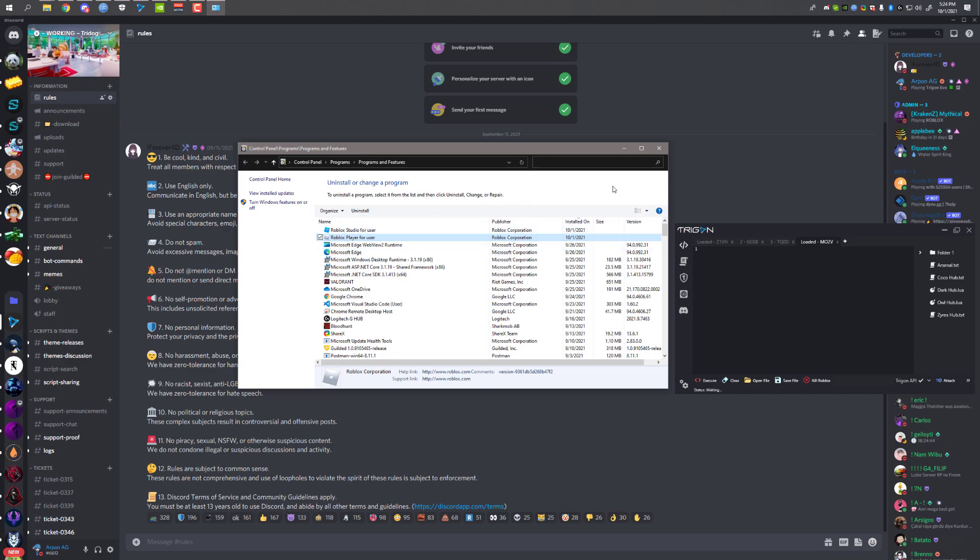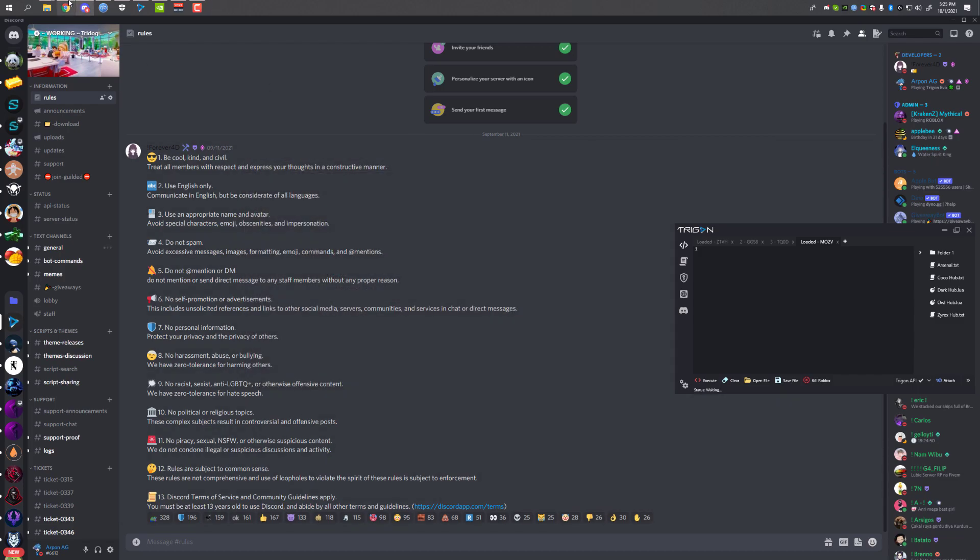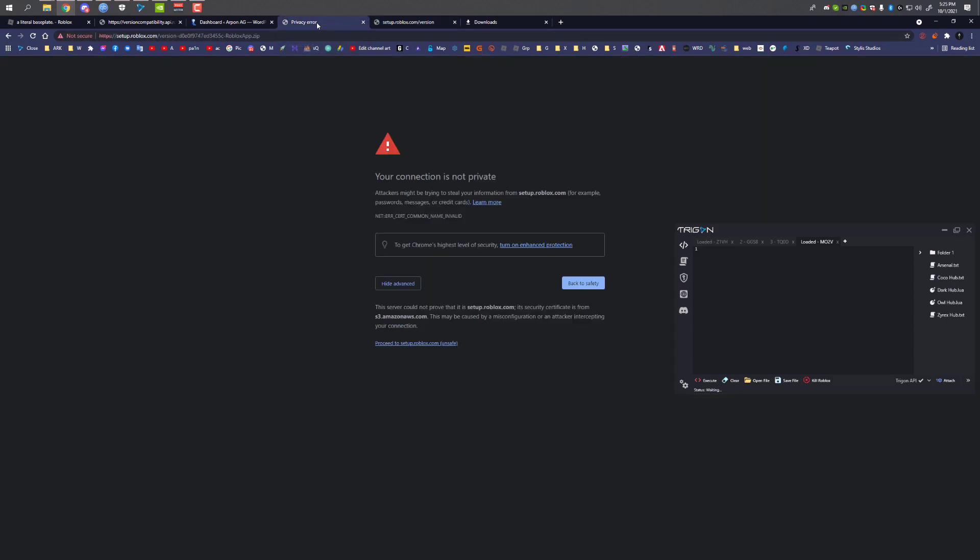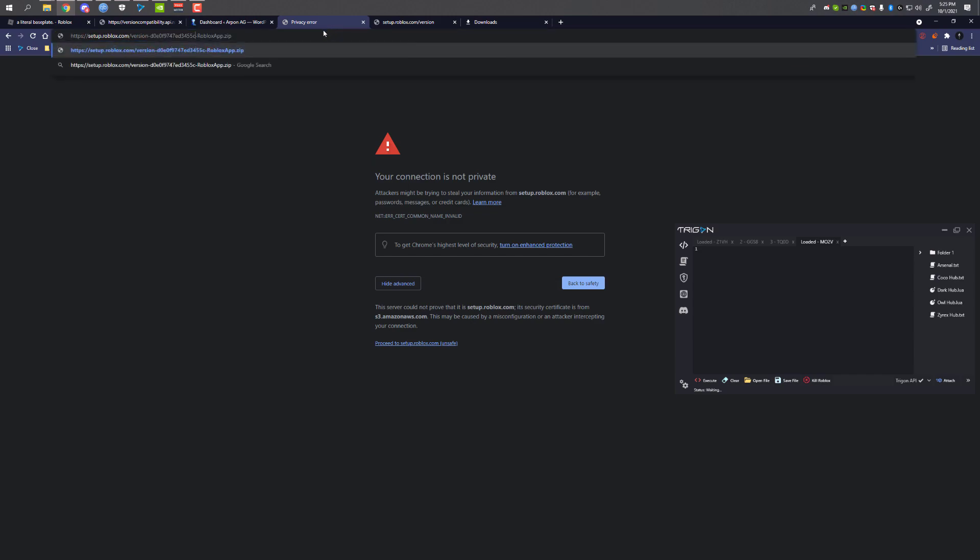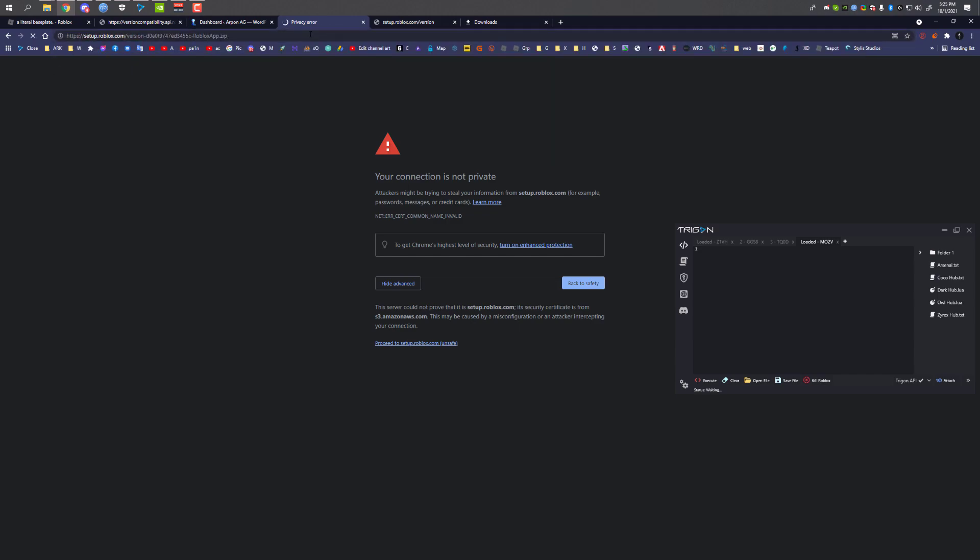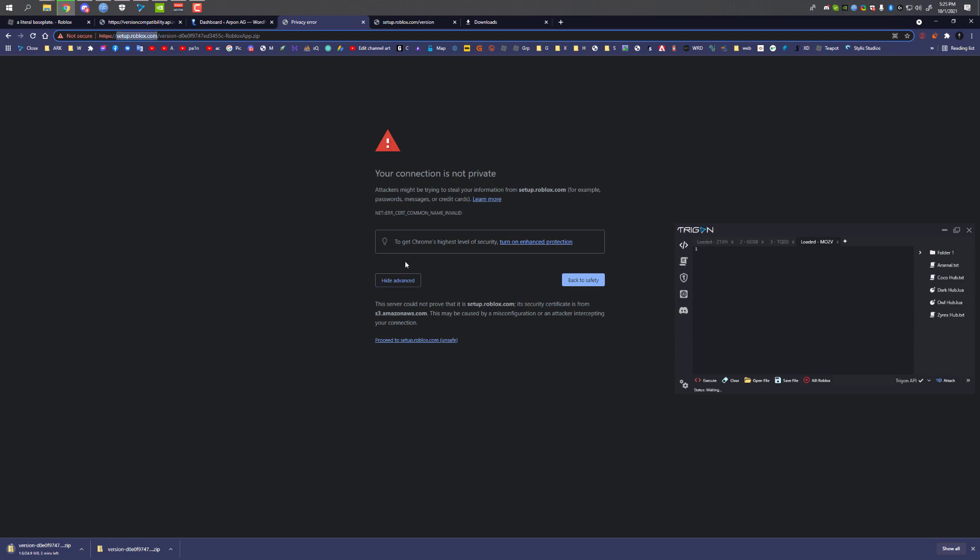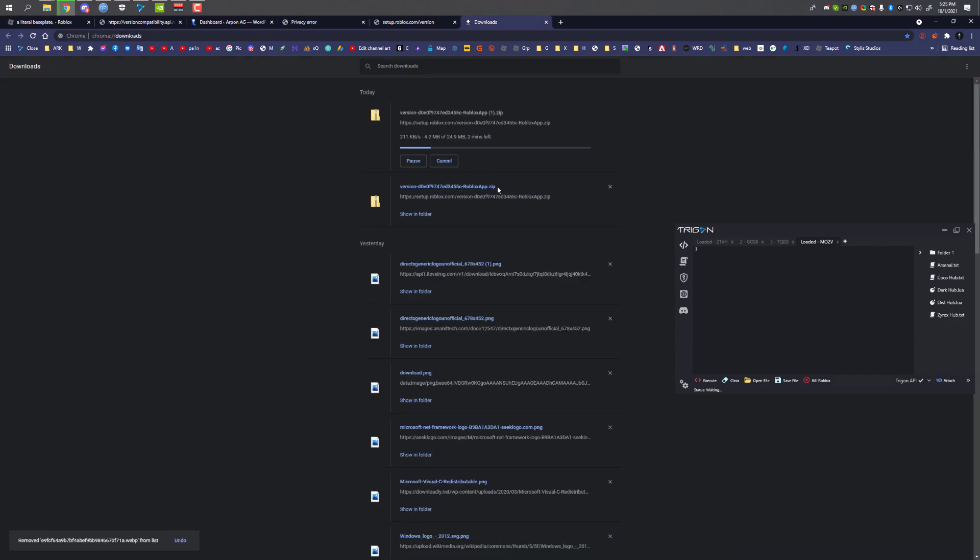You go to this website—the link will be in the description. Copy the version ID and go to the second link. Put the version ID here, paste it, and click Enter. This is the official Roblox website, so you don't have to worry about anything. As you can see, it's roblox.com. If you see this error, just click on Advanced and then click on Proceed to setup.roblox.com, and it will start downloading this file. I already have this downloaded, so I'm not going to download this again.